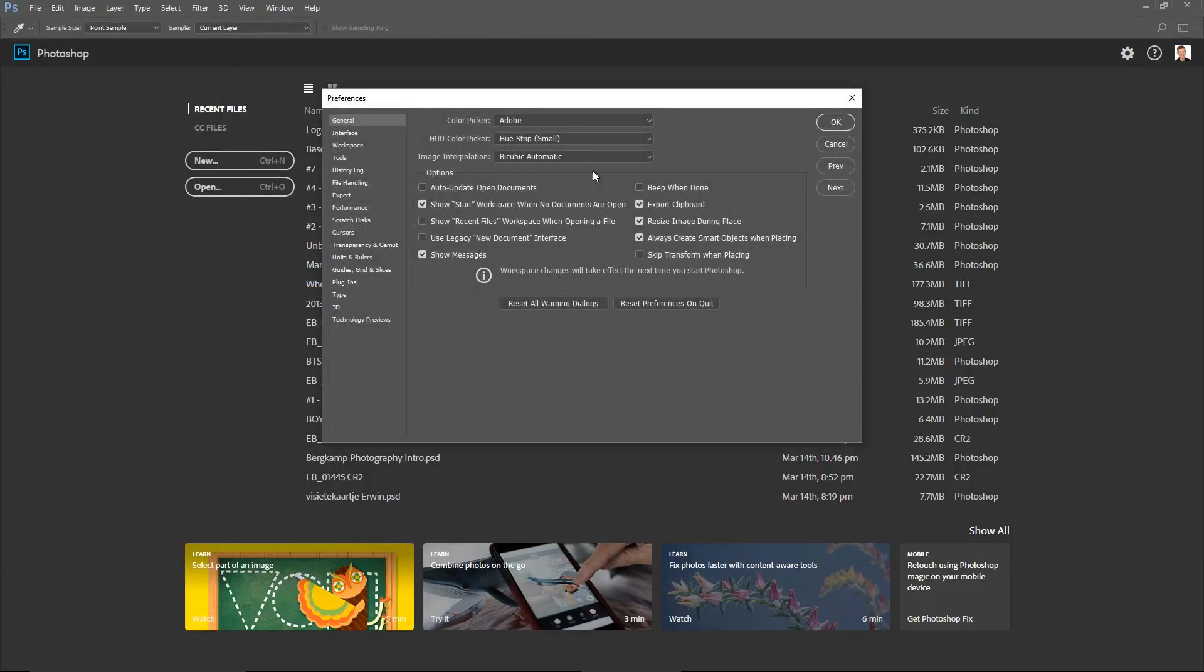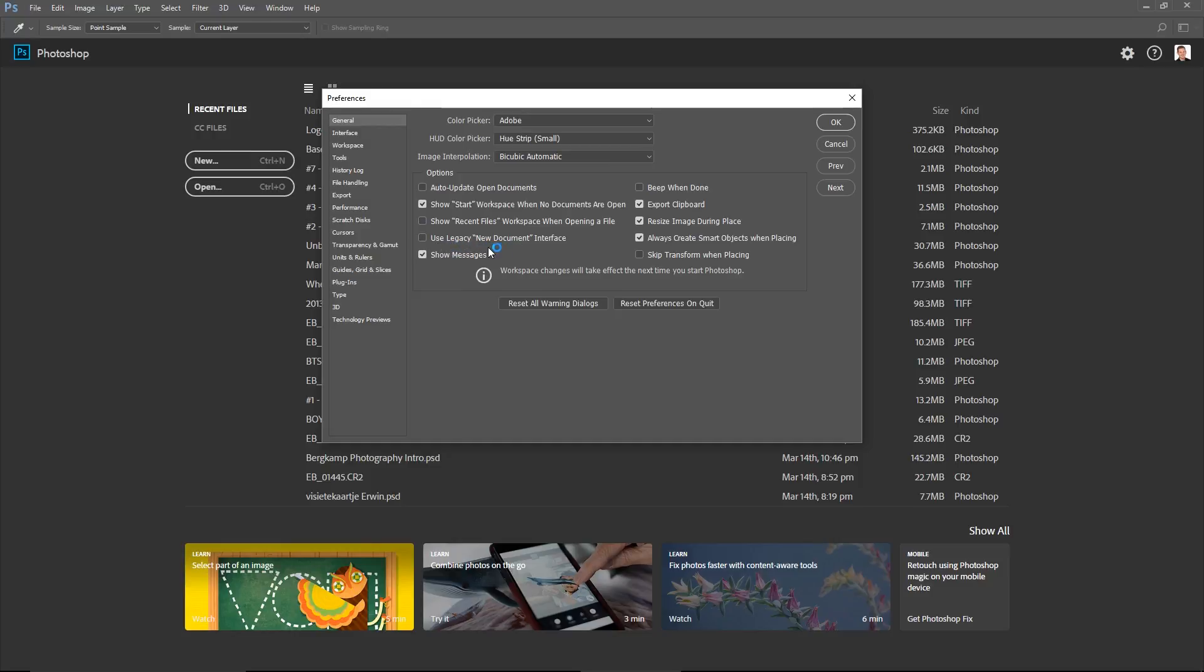Then we get the General tab here. We have several options. The option box there is a new entry: Use Legacy New Document Interface.